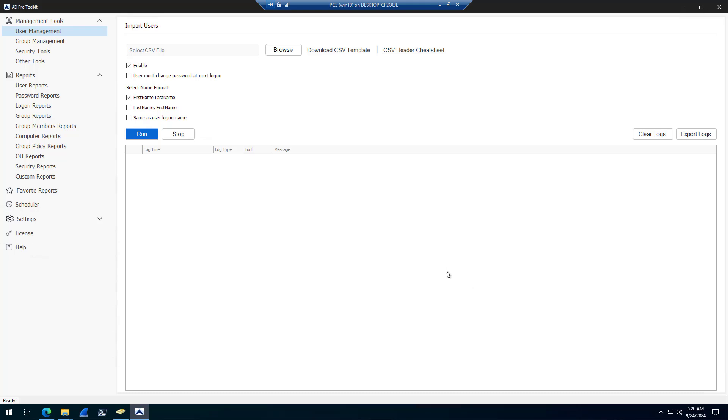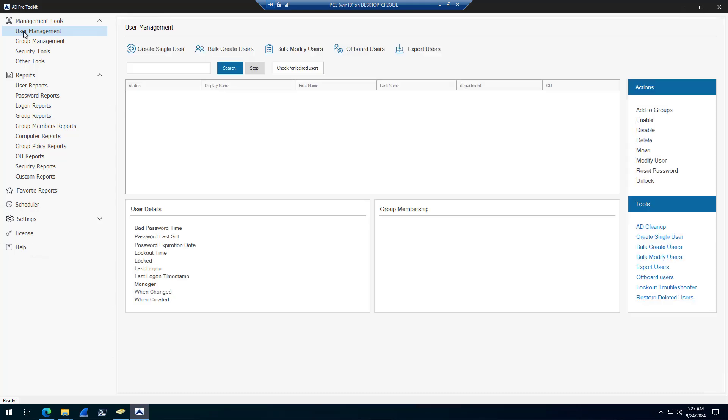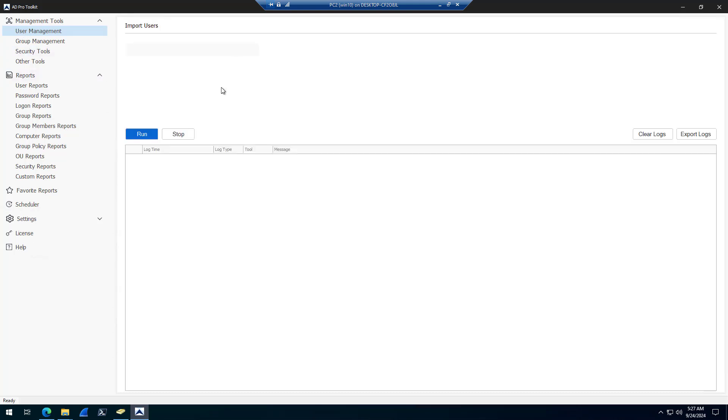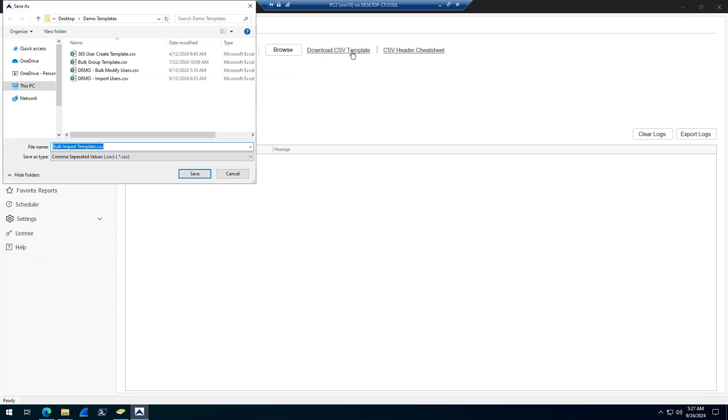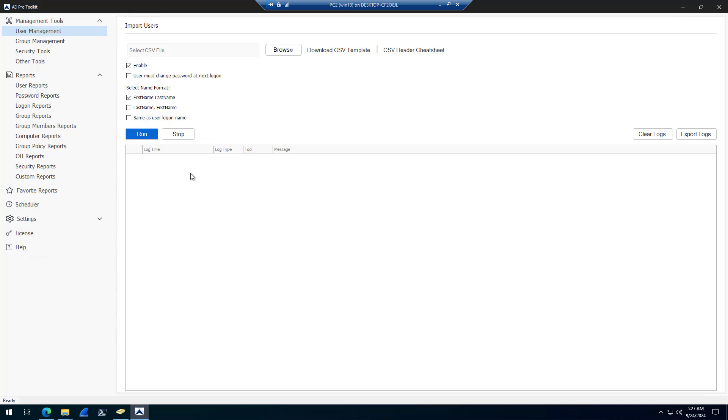In this video, I will show you how to bulk import Active Directory users from a CSV using the ADPro Toolkit. Come under User Management, click on Bulk Create Users, and you'll want to download the included CSV template.